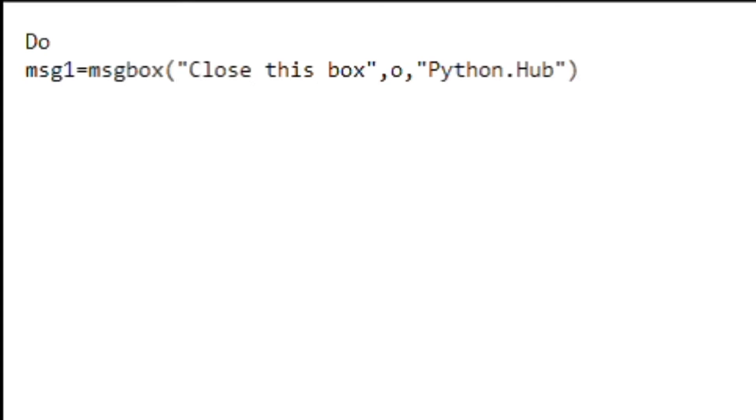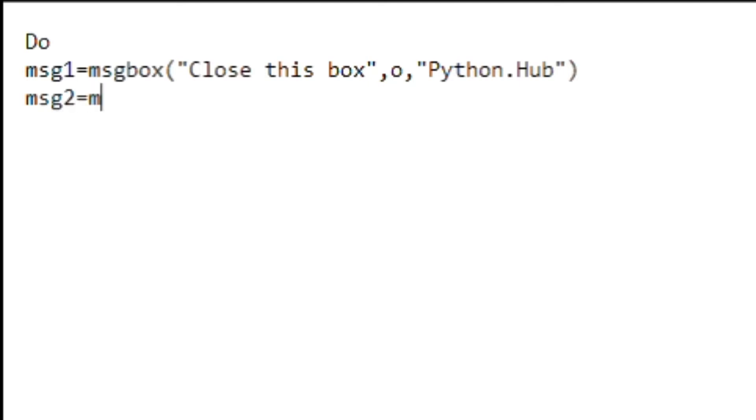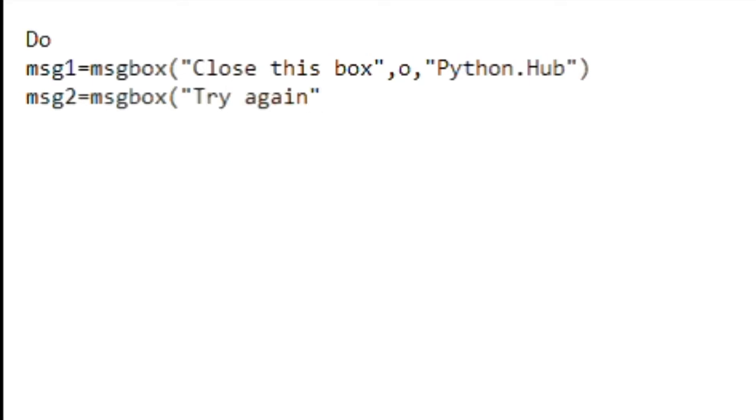And yeah, this is like just the first step. If you want to keep repeating this thing again and again, you just type the same thing like four or five times and that'll be enough to annoy your friend. So I'm going to do it again: message two equal to message box. This time I'm going to be typing 'try again', and you do the same thing: comma, 'o', comma, 'python hub', you close it.